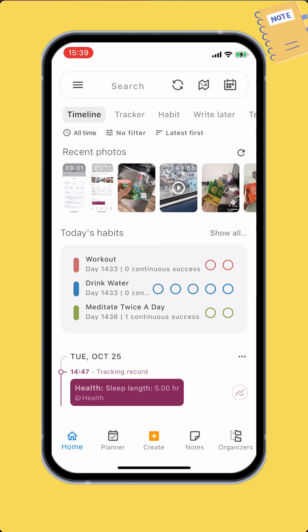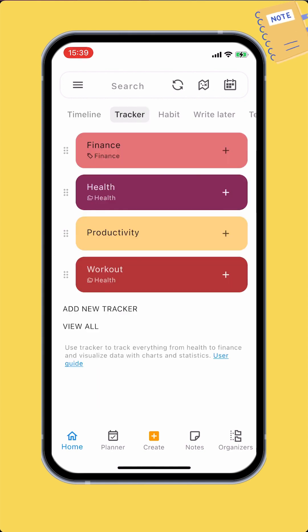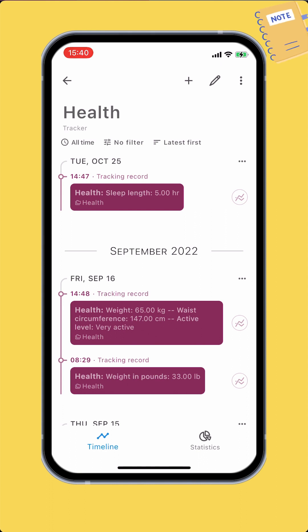On the main screen, switch to the Home tab, then tap Tracker to open it. Then switch to the Statistics tab.